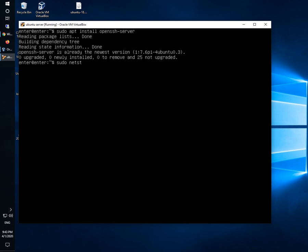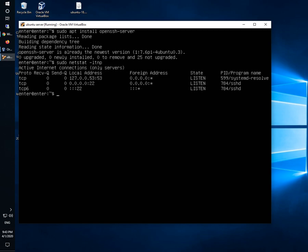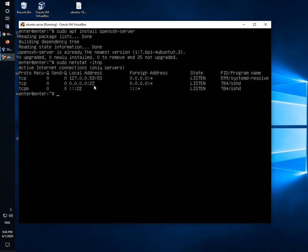sudo netstat -l for listen, -t for tcp, -n for numeric, and -p for port number. It will show me that my OpenSSH server is running on port 22. Now I should be able to connect to this port 22 and transfer files from Windows to Linux and back.